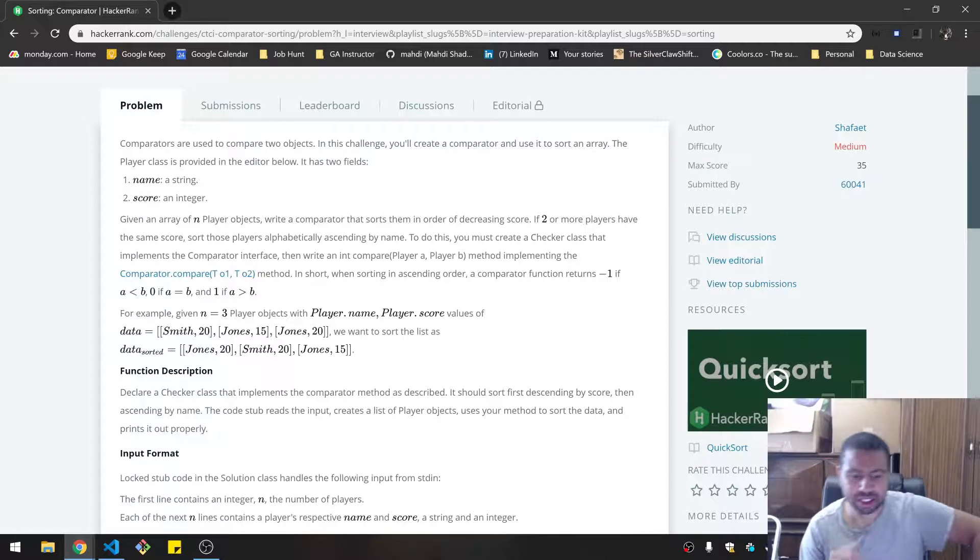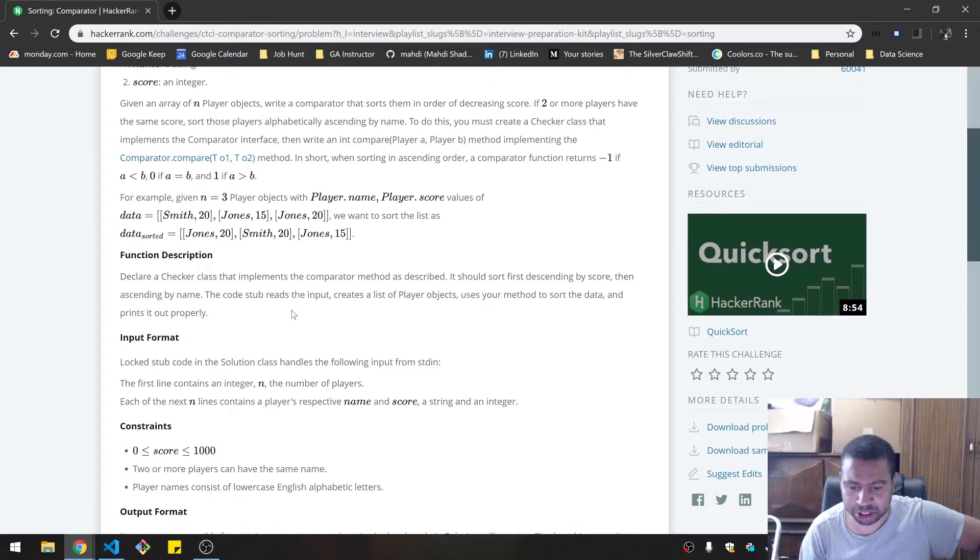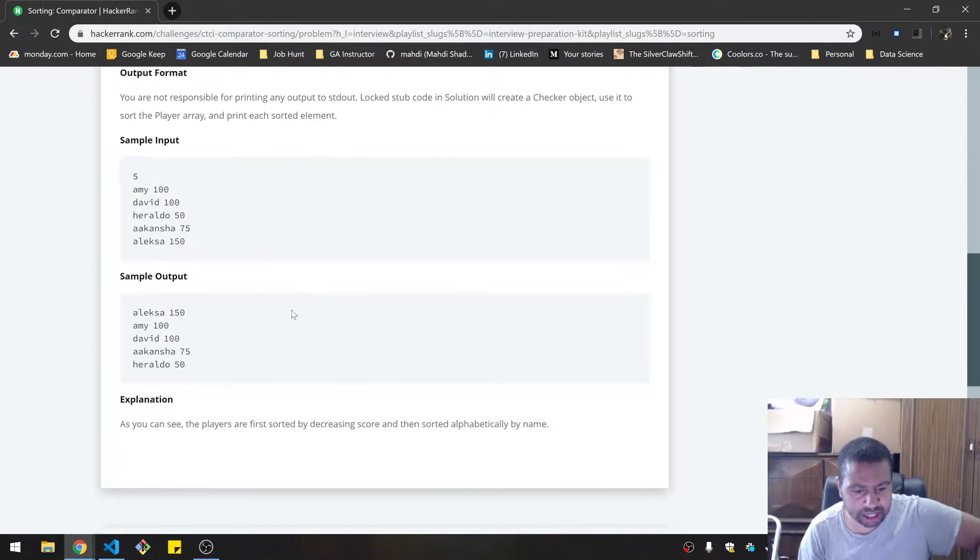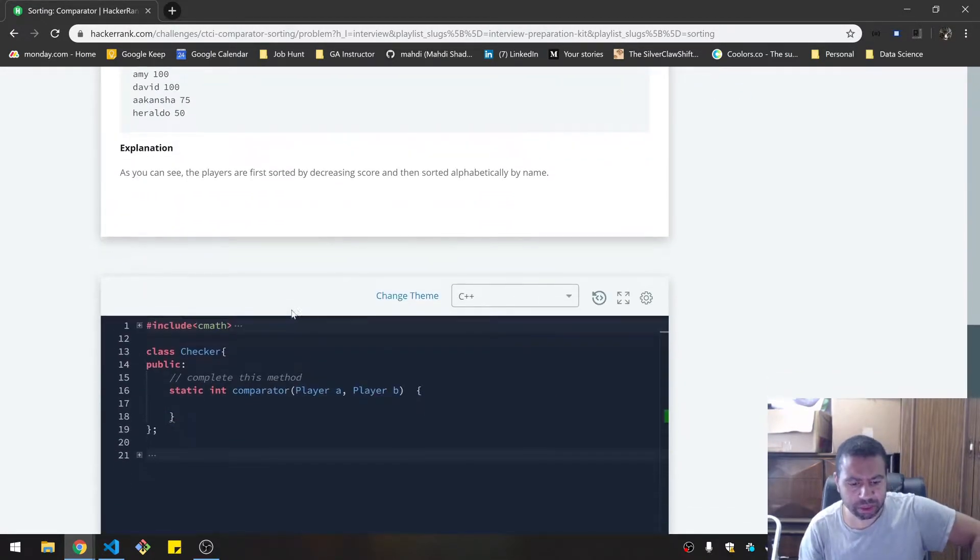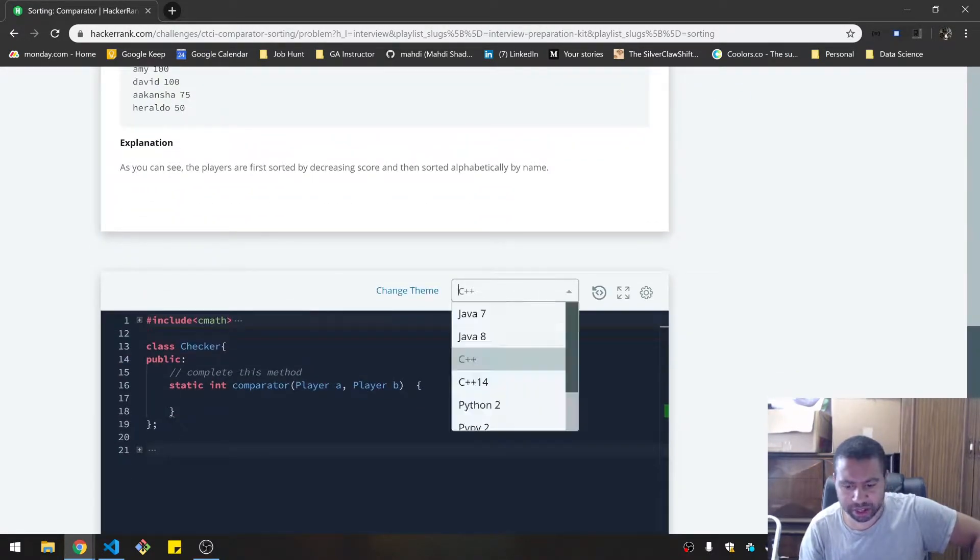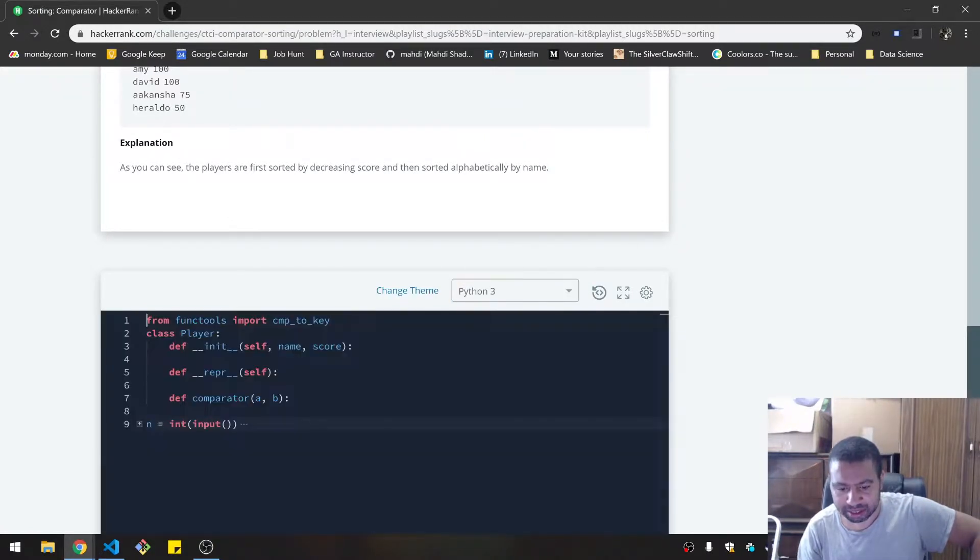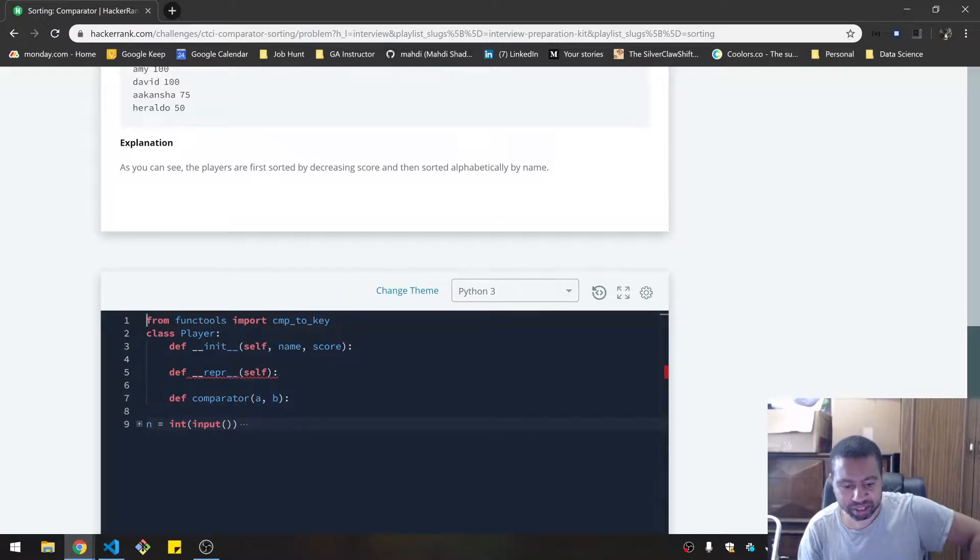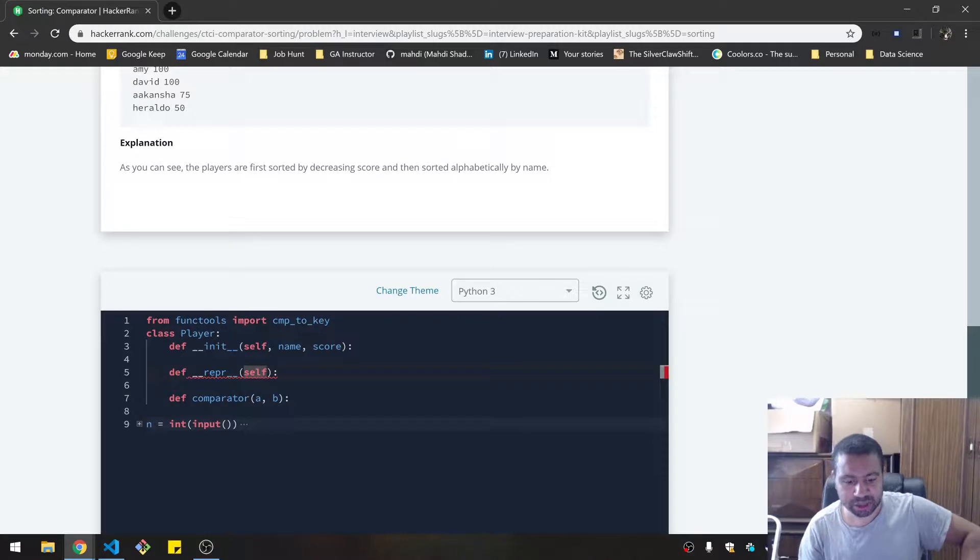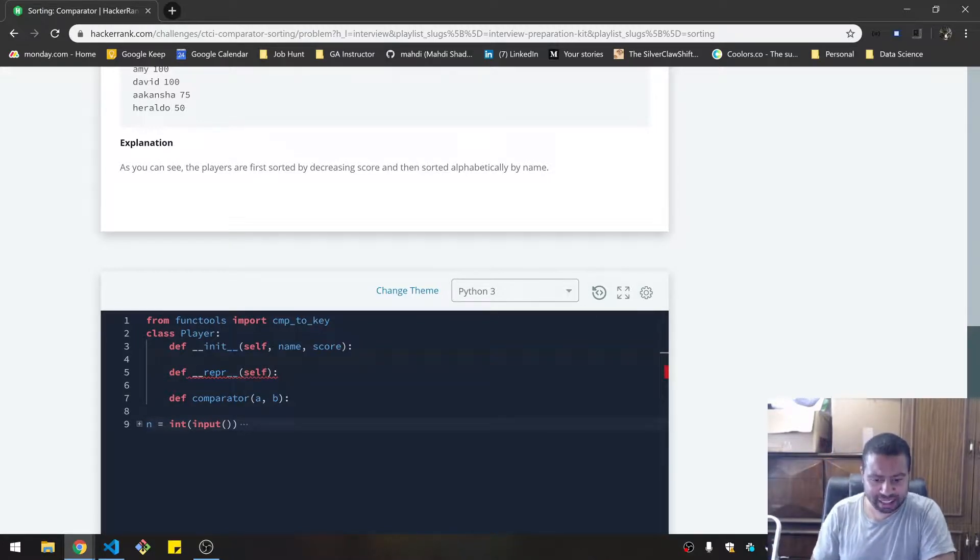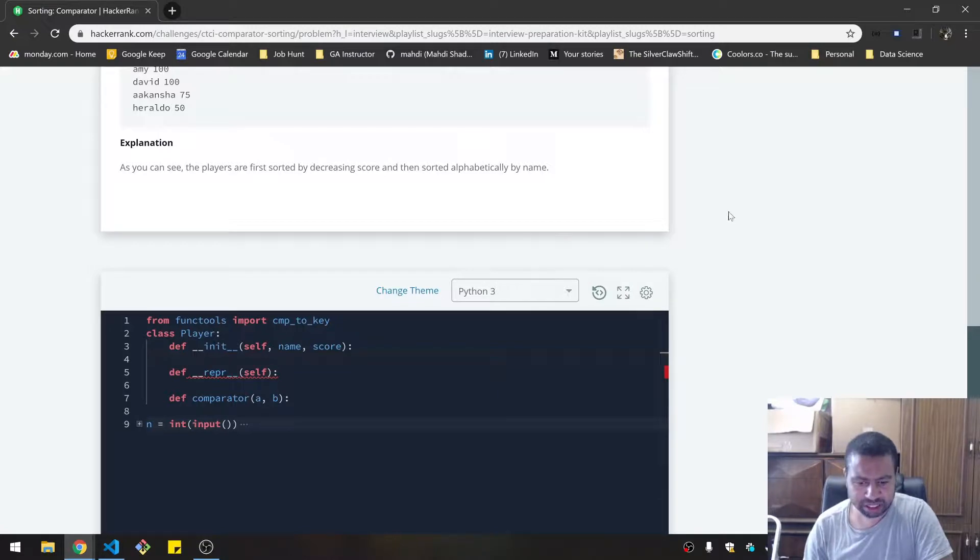This looks like they're doing a lot of Java sort of stuff. Wait, I can't do JavaScript for this, so I can use Python, which is like me. Okay, I guess we're doing Python now. Fantastic.